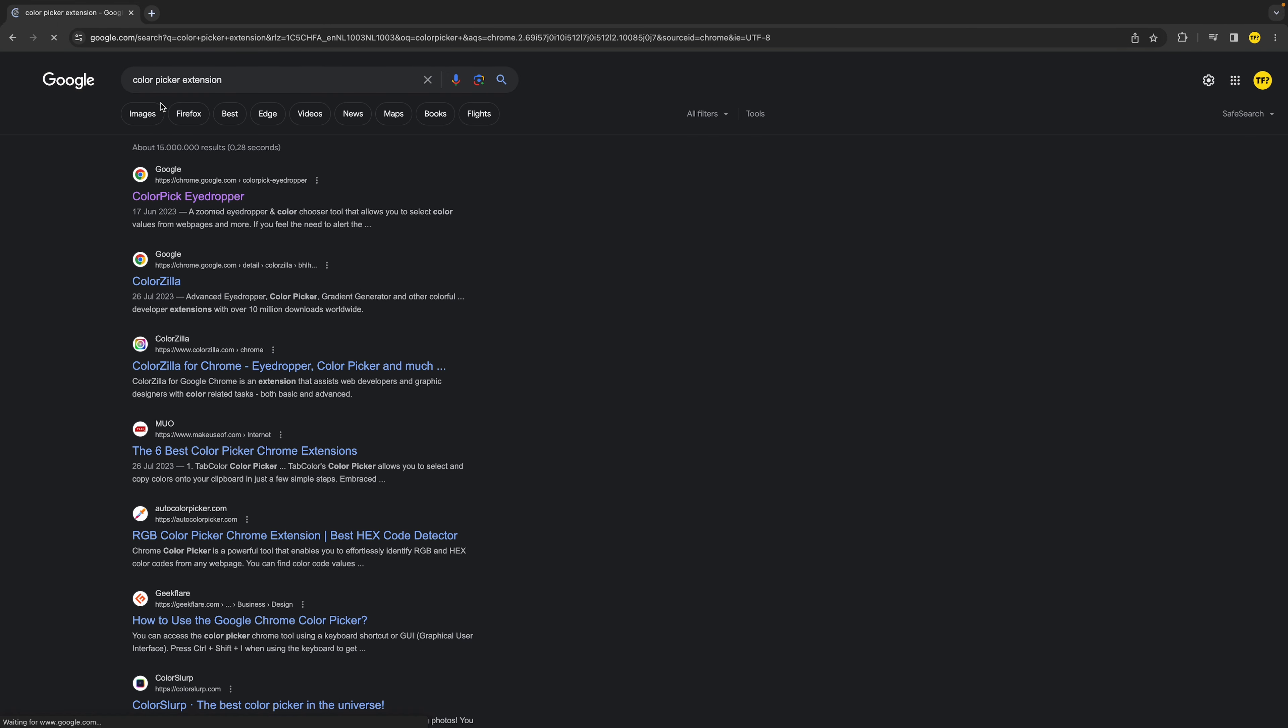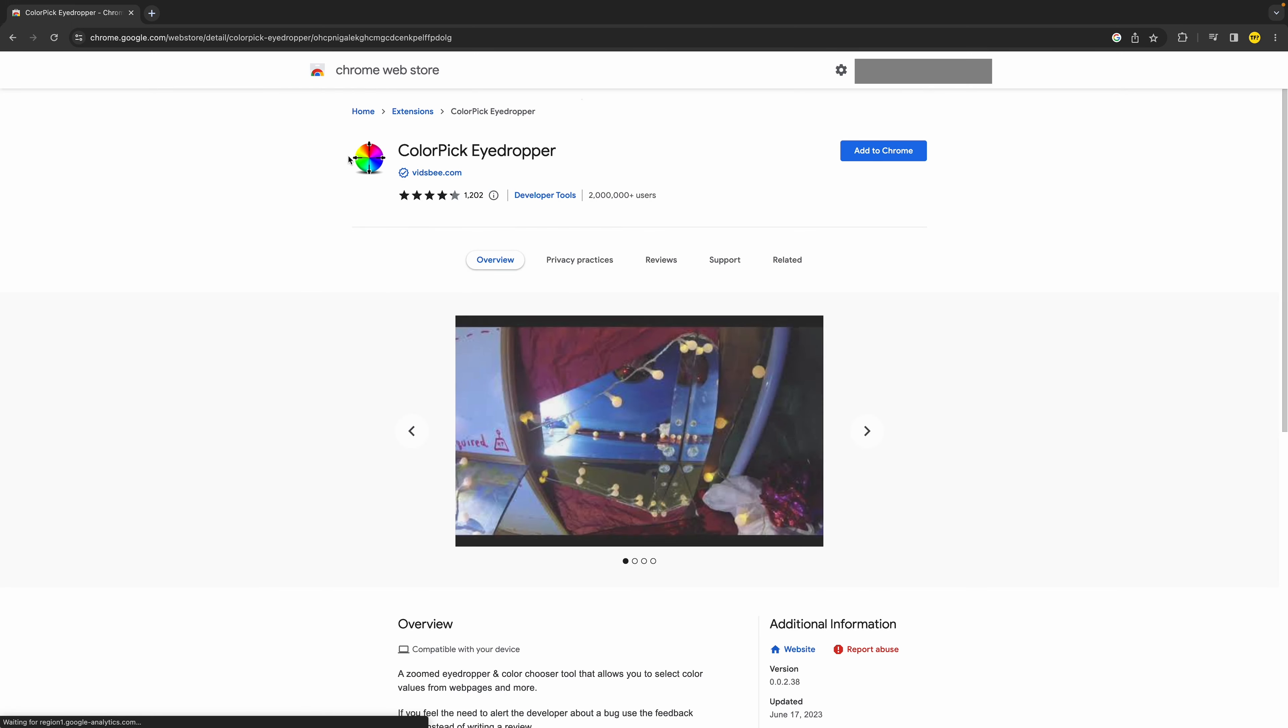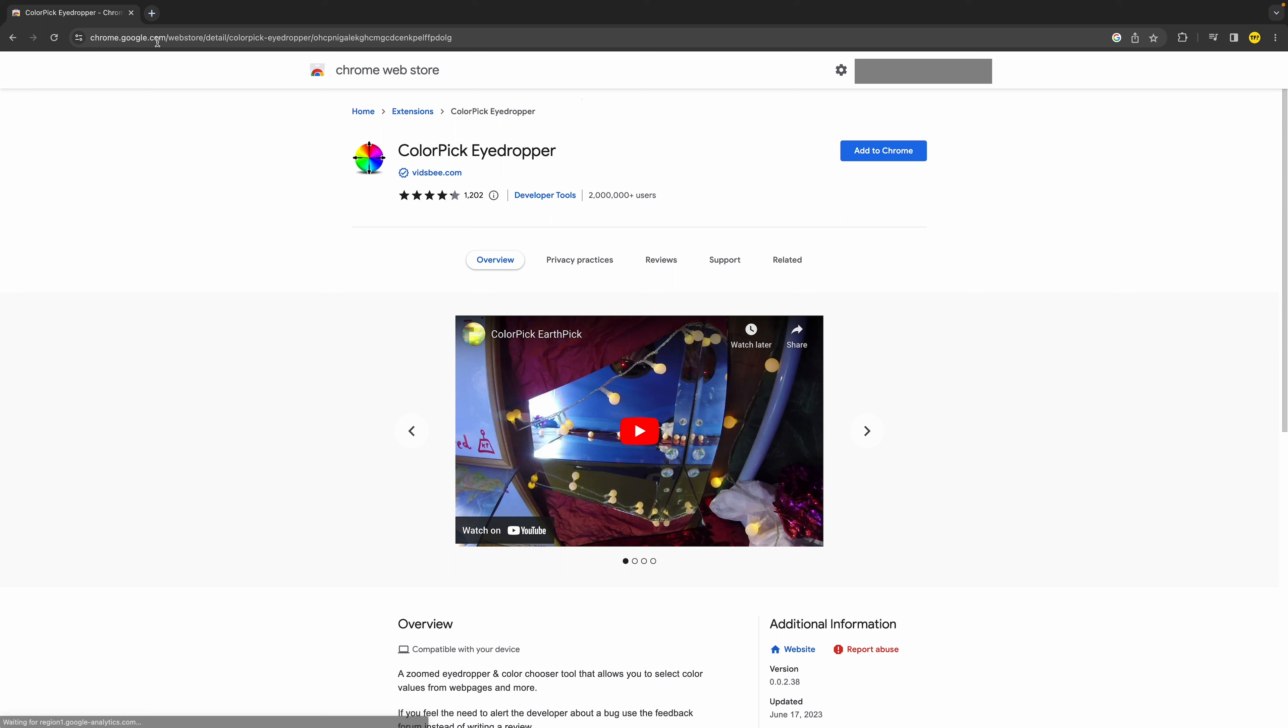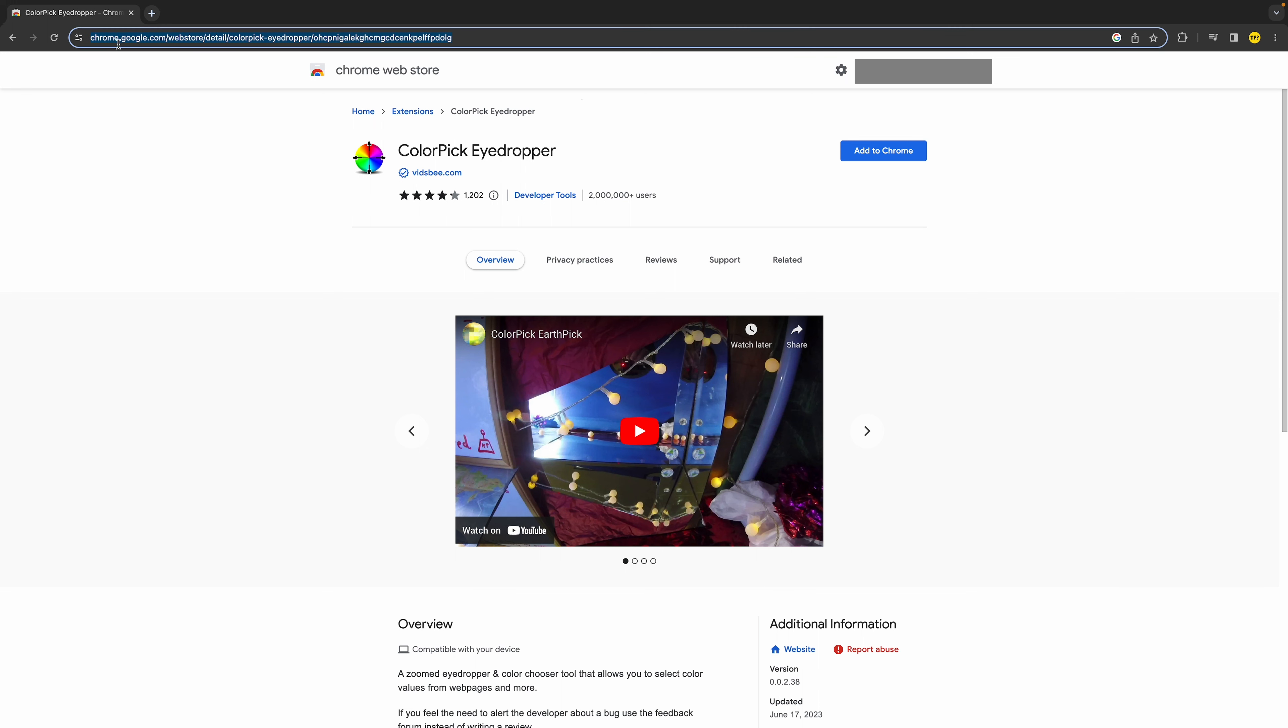Simply type in the extension you want and make sure that you click, most of the time it's the first one and it says 'by Google'. Make sure to double-check it so you don't run into a virus. Now you can triple-check it basically by checking if you're on chrome.google.com/webstore, and then make sure that your extension is there.